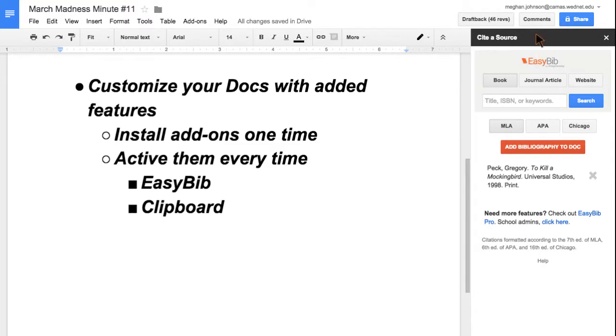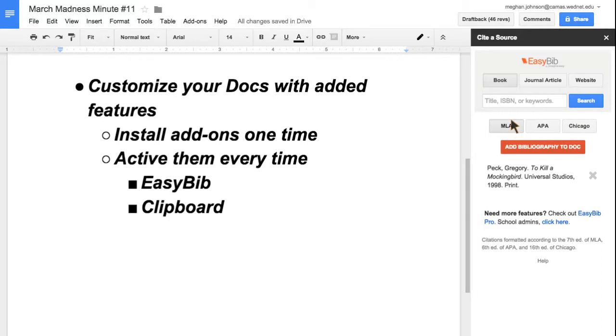Your add-ons are going to show up on the far right. EasyBib allows me to cite my work, and I can do MLA, APA, or Chicago style.